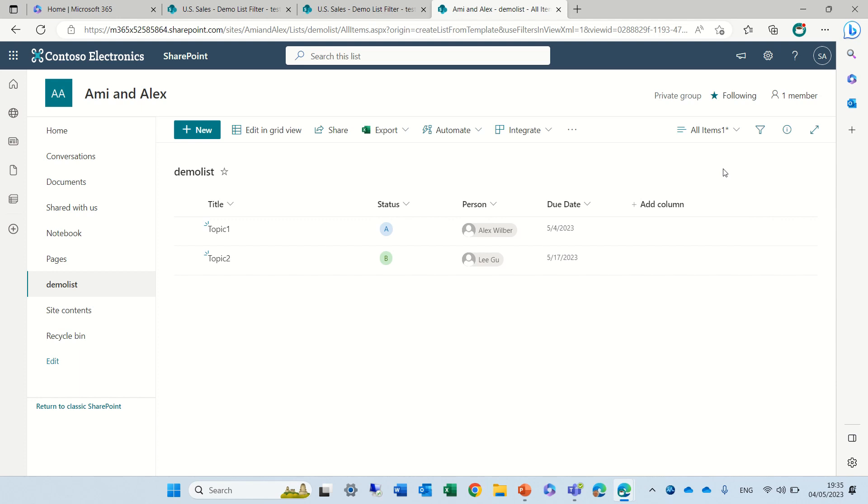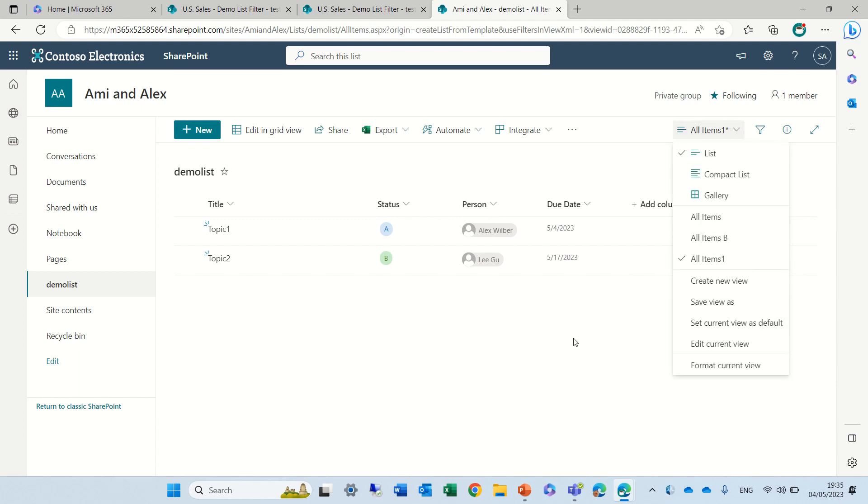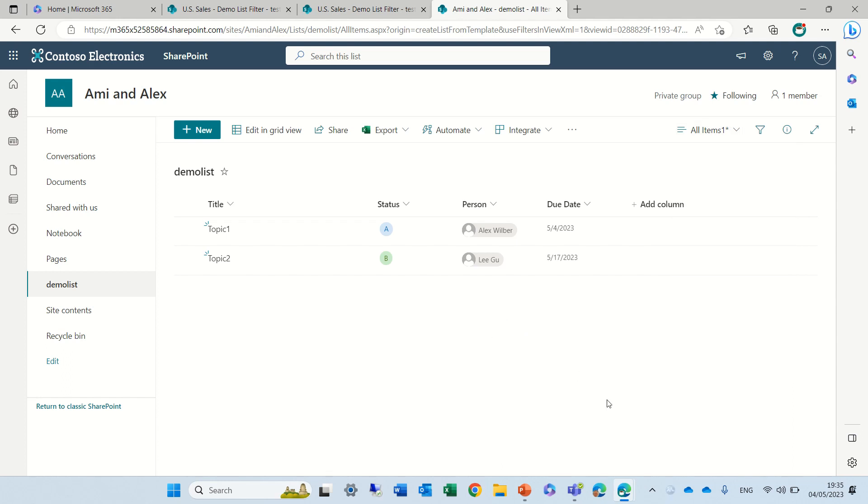What can happen is if they save this view, actually it will overwrite the existing one. So that's not really, I'm not sure exactly if it's that good.